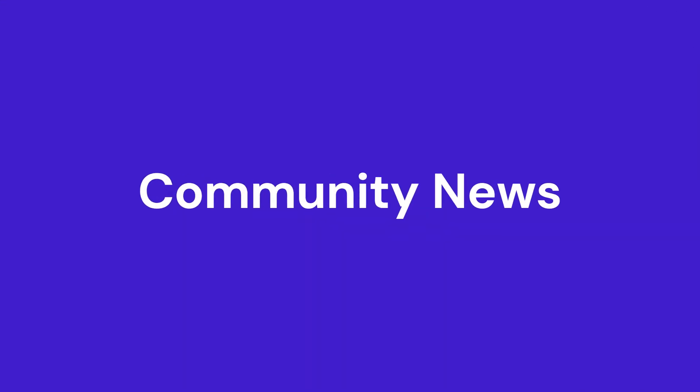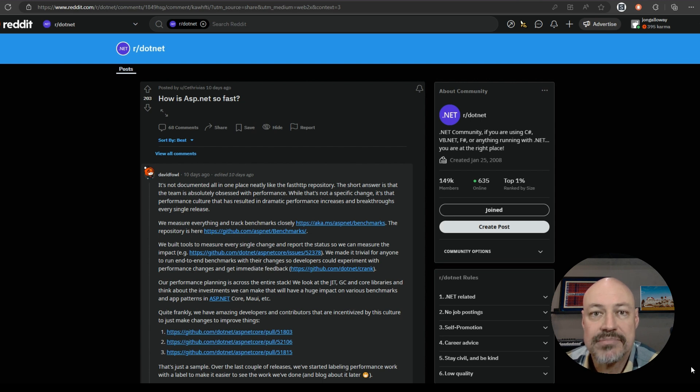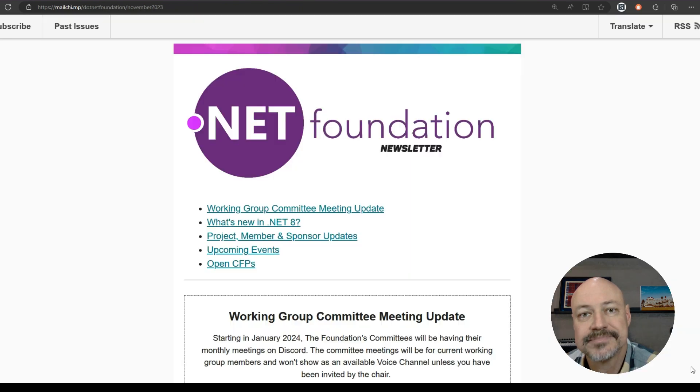In community news, there's this nice Reddit post with a great answer from David Fowler on how ASP.NET is so fast.